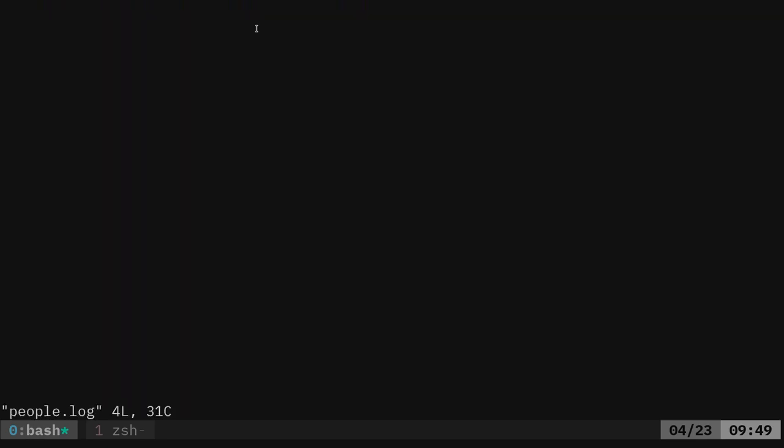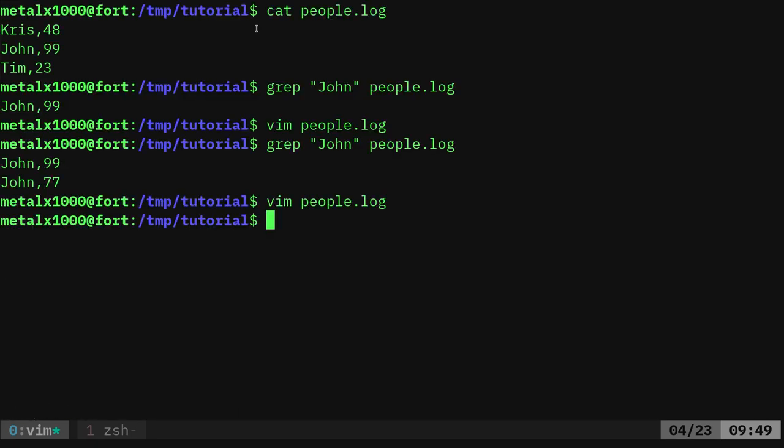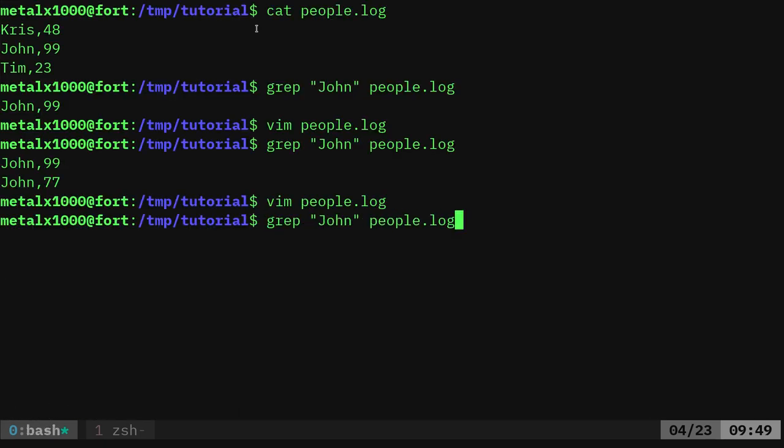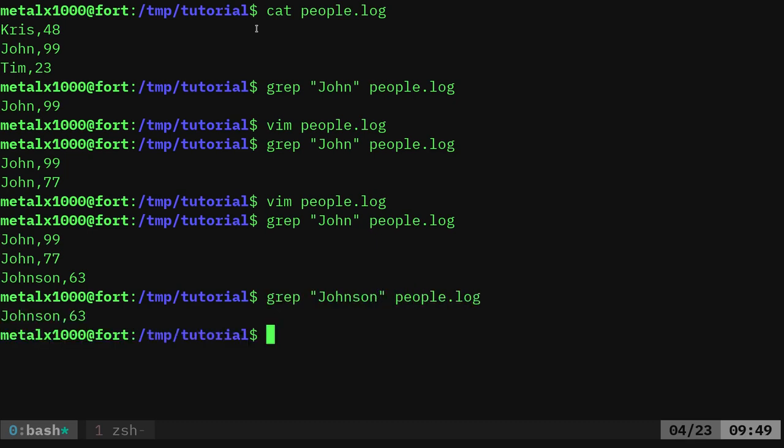And if I come in here and I add another line, I'll add one that says John's son. Let's give him an age too, I guess. If I now grep, John's going to show the line with Johnson because it has a match. Johnson has the word John in it. If I just want lines that say Johnson, I can just look for Johnson and it's going to ignore ones that say John.